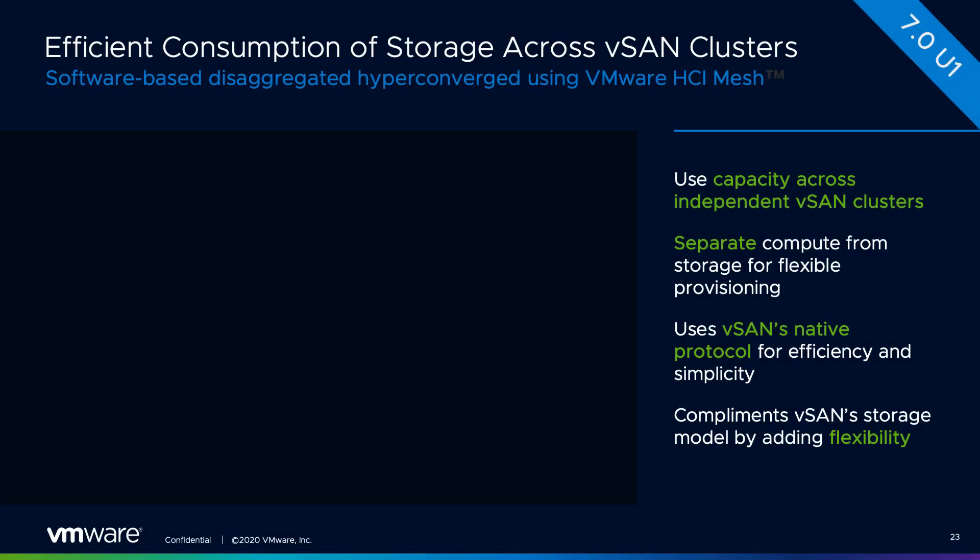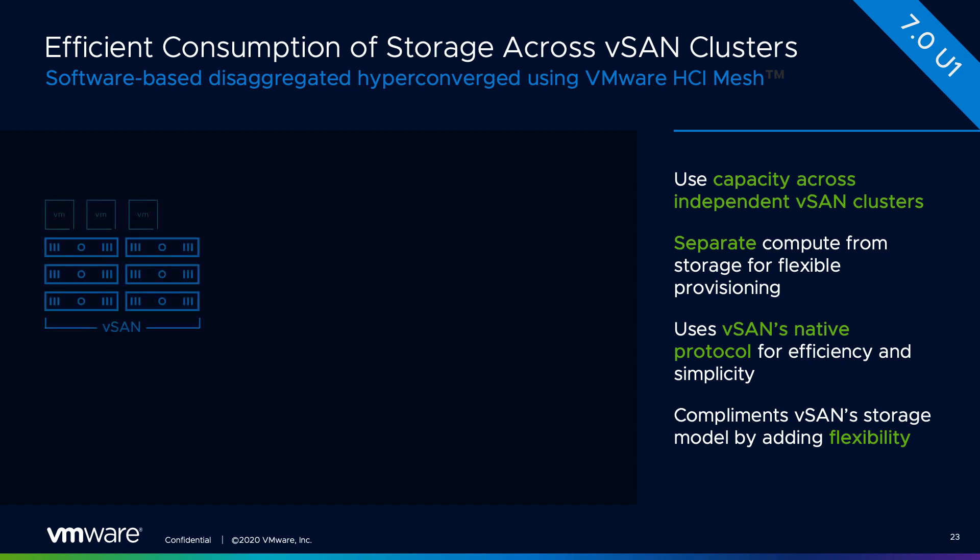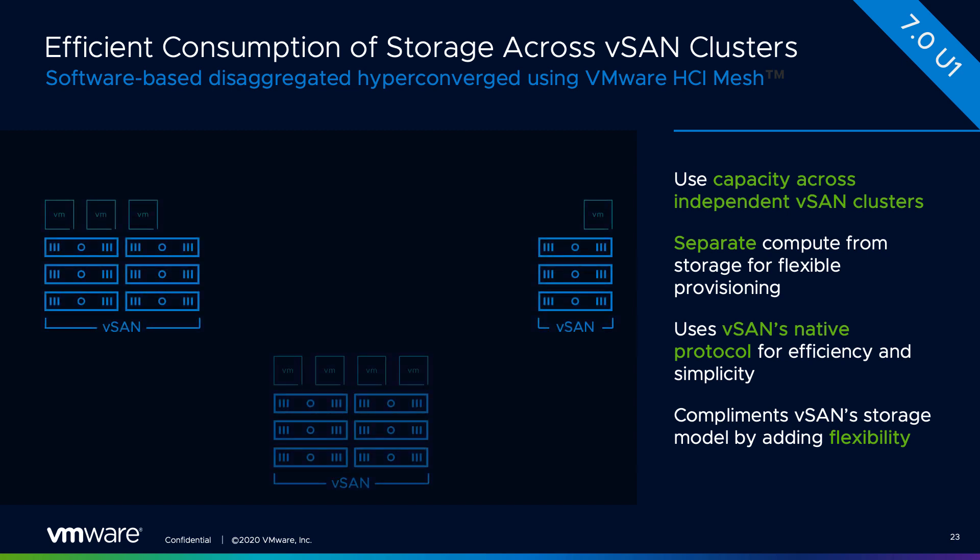Hey everyone and welcome to another demo. Today I'll be talking about HCI Mesh and in particular what happens in an HCI Mesh scenario when you have an all paths down situation. For those who don't know, HCI Mesh is...